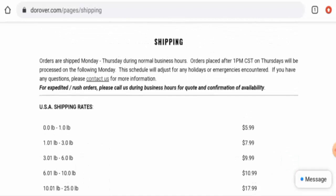They mentioned here orders are shipped Monday to Thursday during normal business hours, and orders placed after 1 PM on Thursday will be processed on the following Monday.